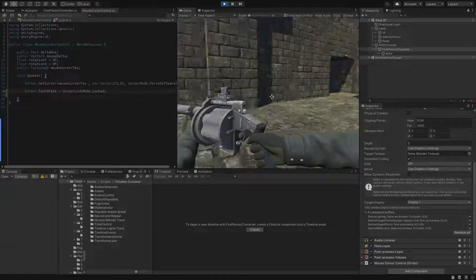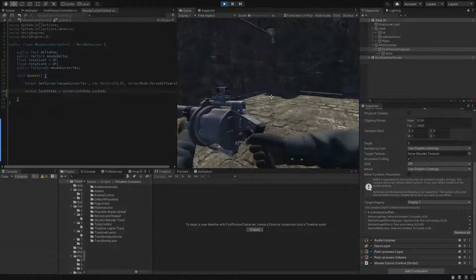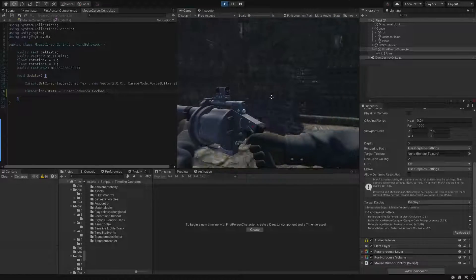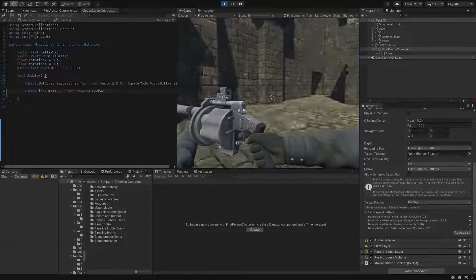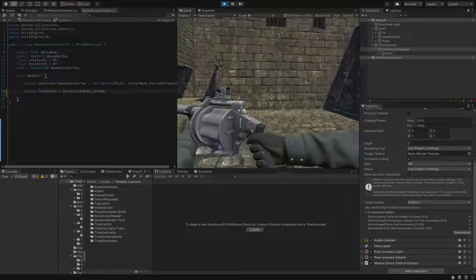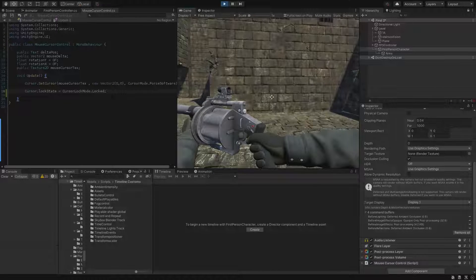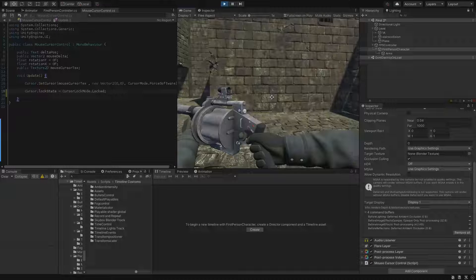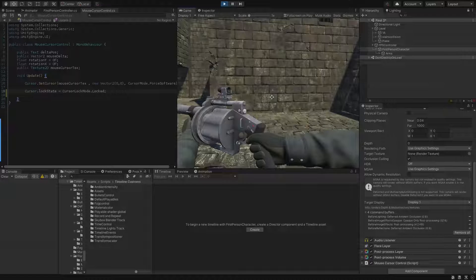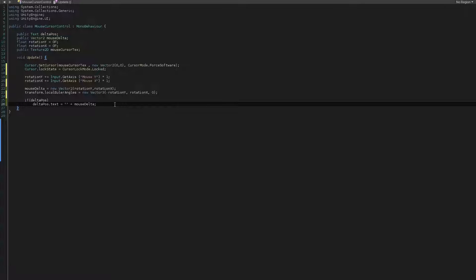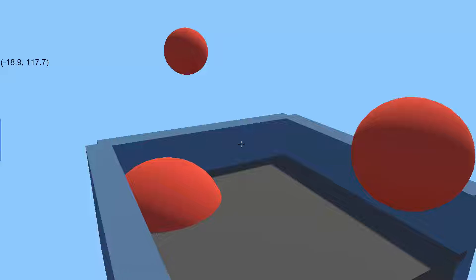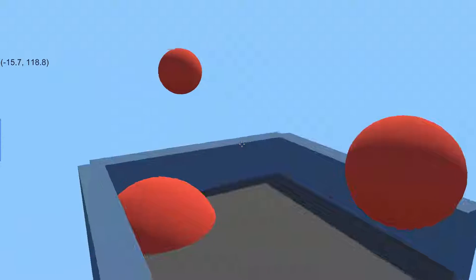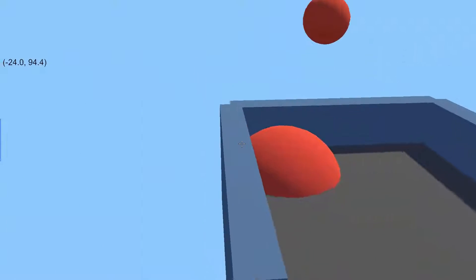Another thing to remember is even though the cursor lock mode is set to locked, you can still get the mouse pointer data and use them to complete your in-game logics because the mouse delta movements are still recorded in background. To prove this let's create a simple C# script for camera to look around using mouse movements. As you can see our cursor is locked to the center but our logic working perfectly as a first-person camera.